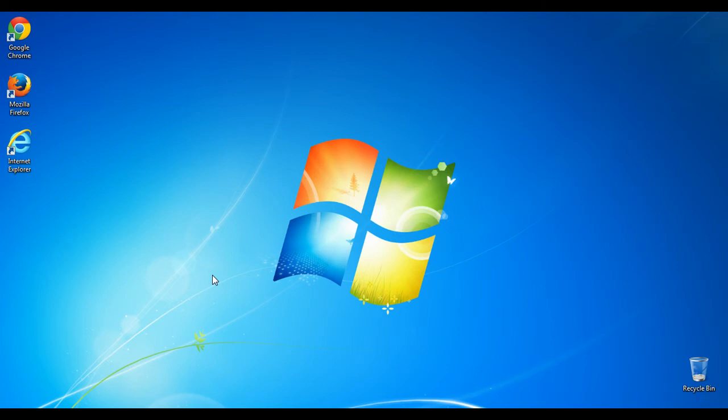If you set your computer to automatically install Windows updates, then you don't have to worry about making sure that your computer has all the latest security patches. I'll show you how to do that.